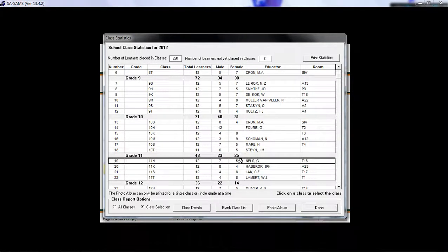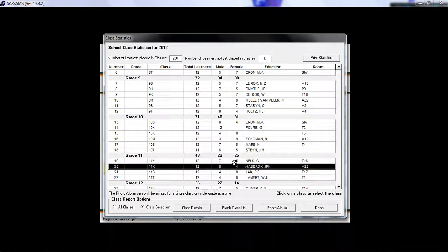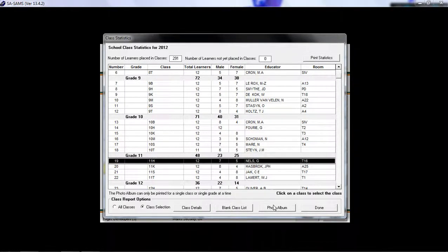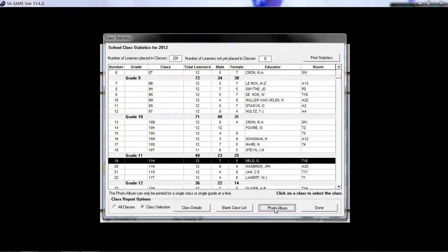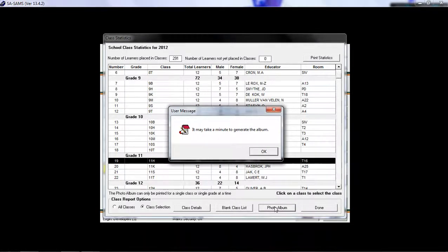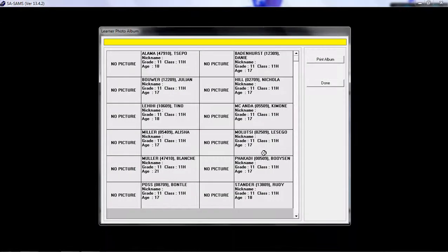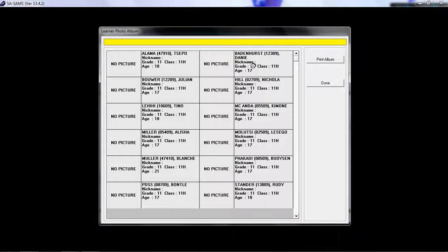If you wish to view the photo album, you can click over here. It warns you that it may take a minute to generate this photo album, click on OK, and then if you have attached any pictures, it will show them here, alongside a few details.